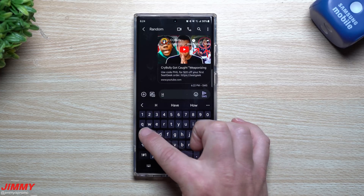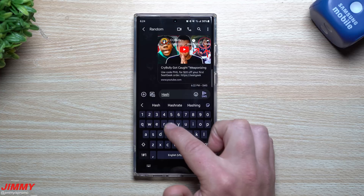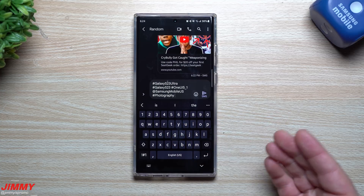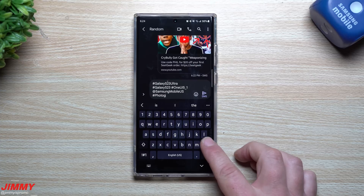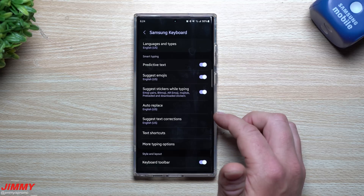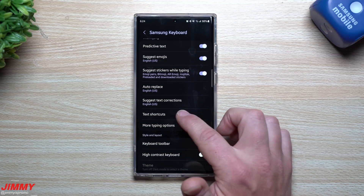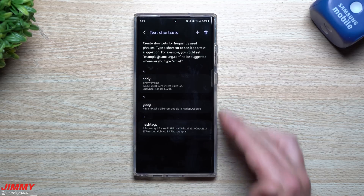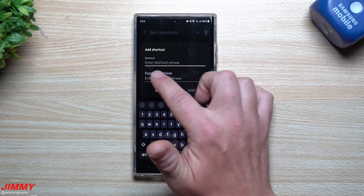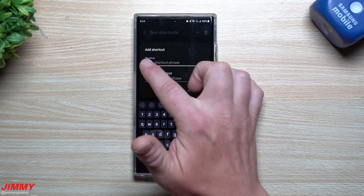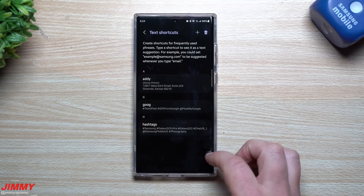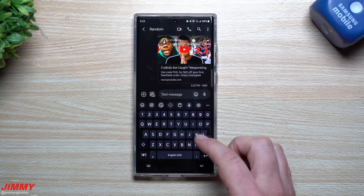Another shortcut I have is for hashtags, since I type the same ones on Twitter often. I can simply type in the word 'hashtags' and all my hashtags appear. To do this, go inside settings and then go to text shortcuts. All you do is tap the plus button, type in the expanded phrase and the shortcut word. Put in whatever word you want as the shortcut, then put in your expanded phrase, and it will auto-expand whenever you type that word.